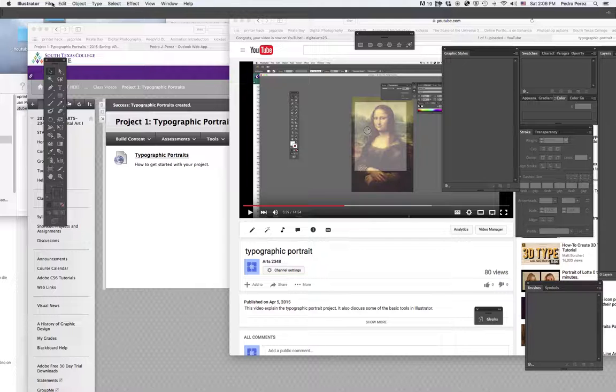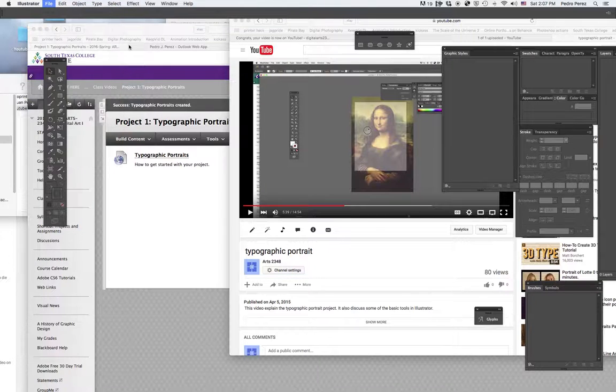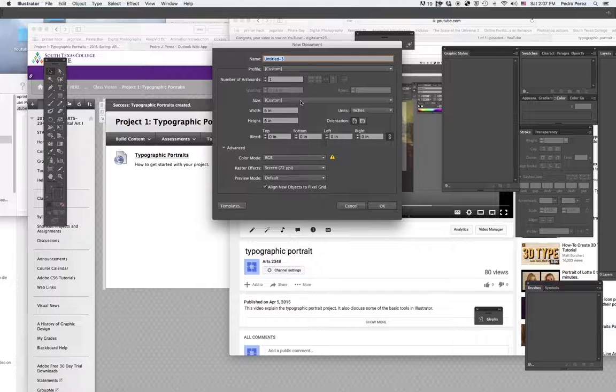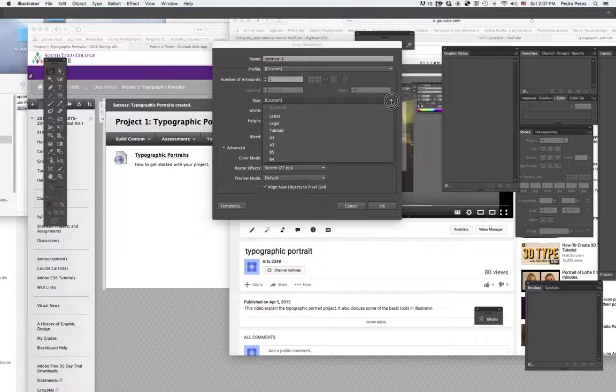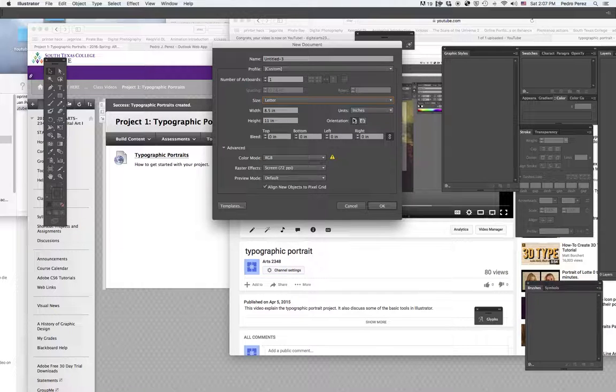First, I'm going to open a new document. So I go Illustrator, File, New. This time, I'm going to change my setting to a regular computer paper, 8.5 x 11. So when I go to Size, I can go to Letter, which is a preset, and it already gave me the right sizes for it.